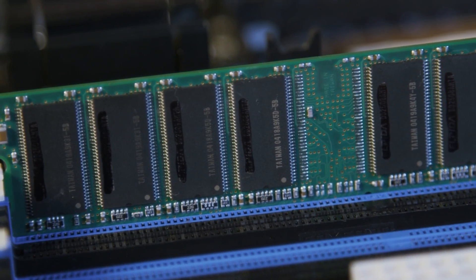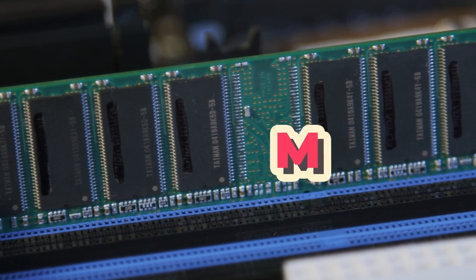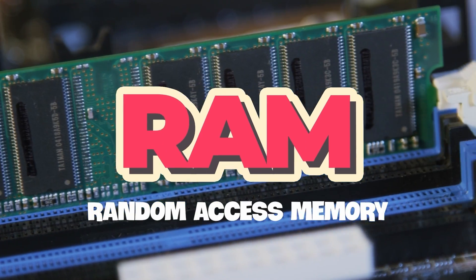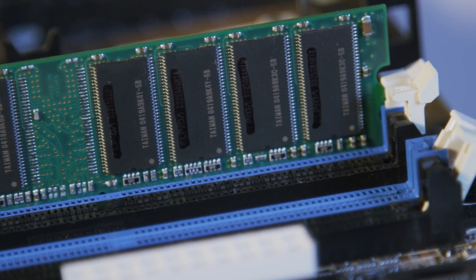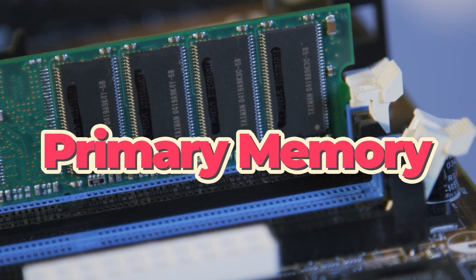It also houses the famous RAM or Random Access Memory, also known as primary memory.